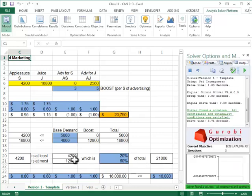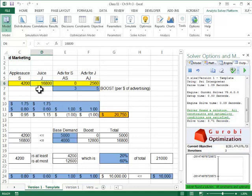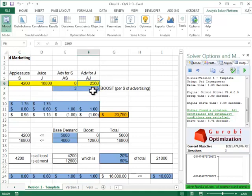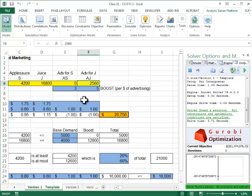And I get the solution. Now, try to guess why I am making more apple juice than applesauce, and also why I'm not spending any money in applesauce advertising and I'm spending money in apple juice advertising. Whenever you get an optimization solution, it's always good to check and see if it intuitively makes sense.